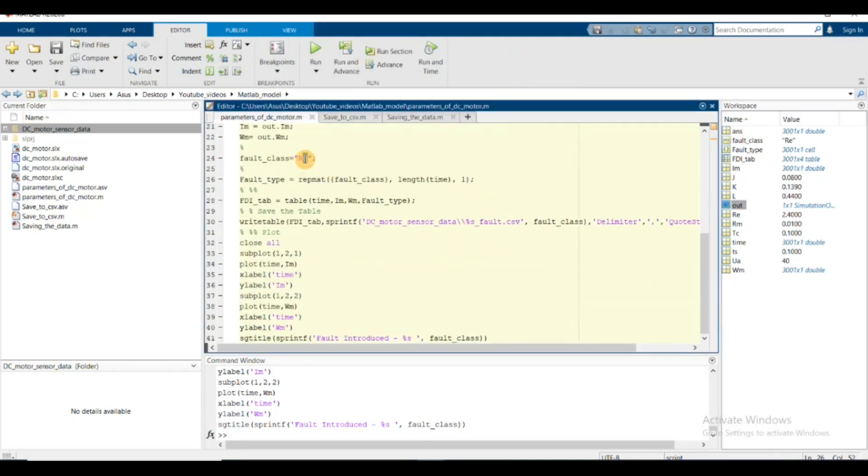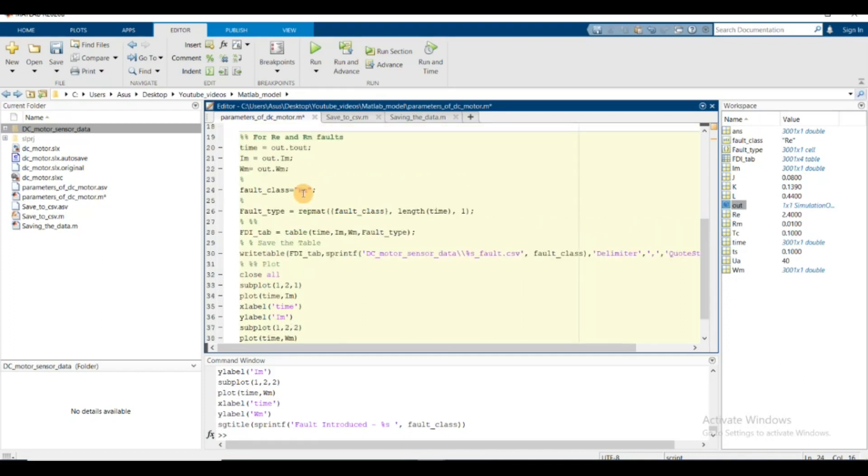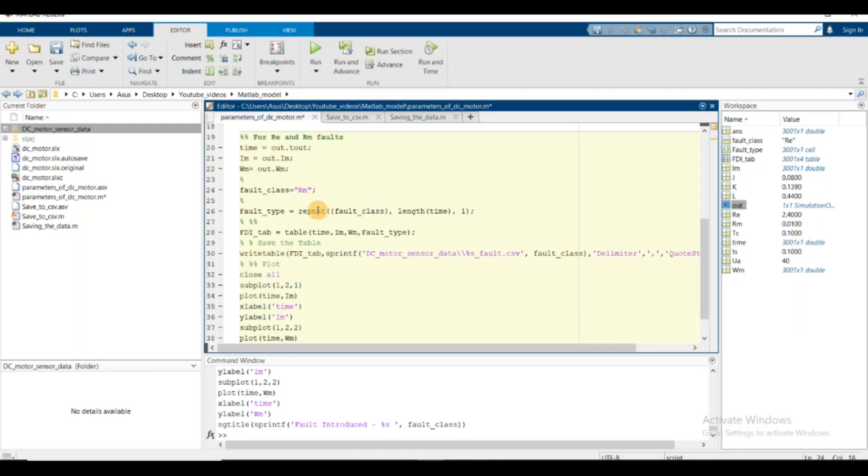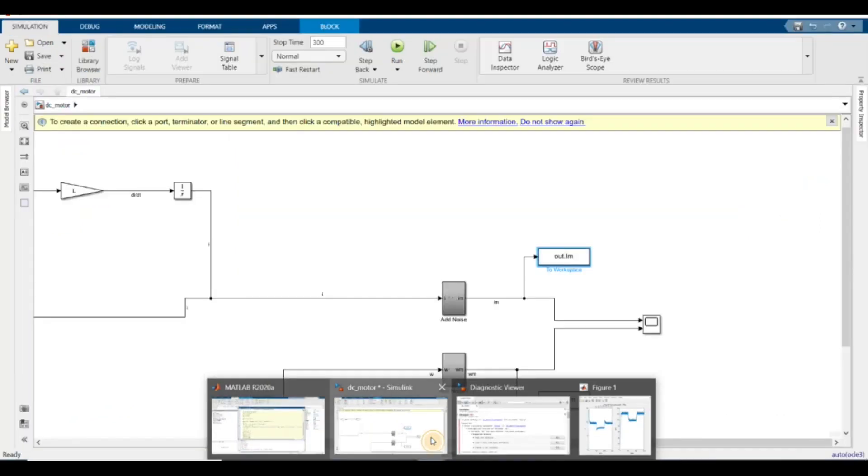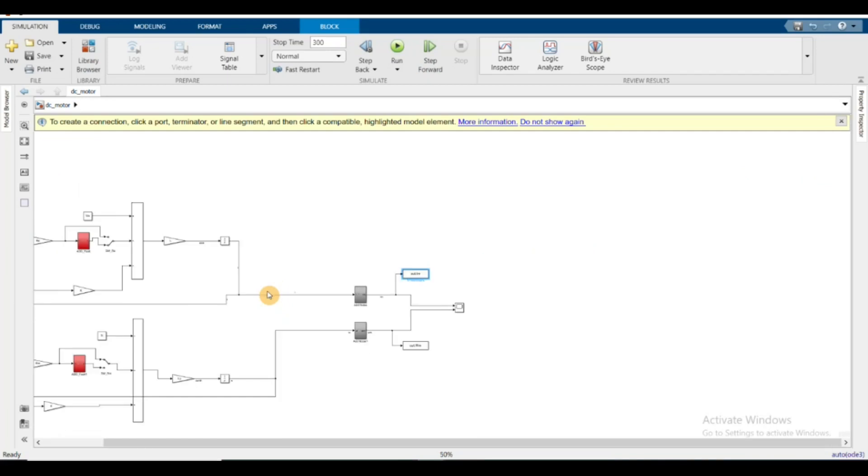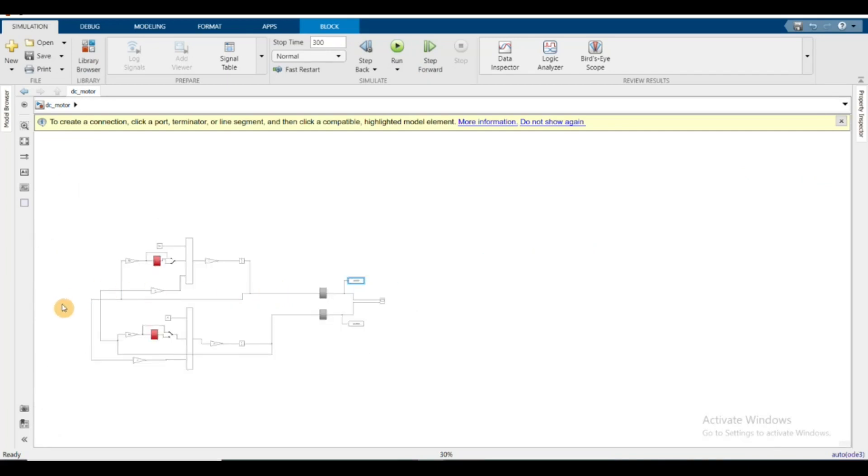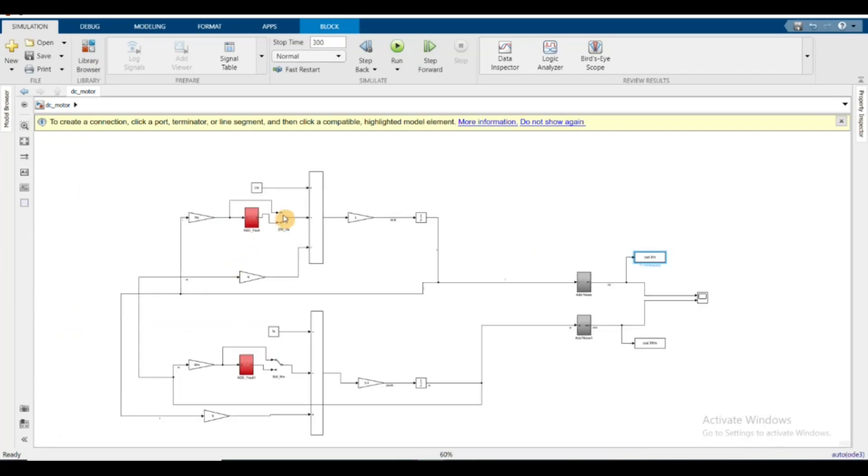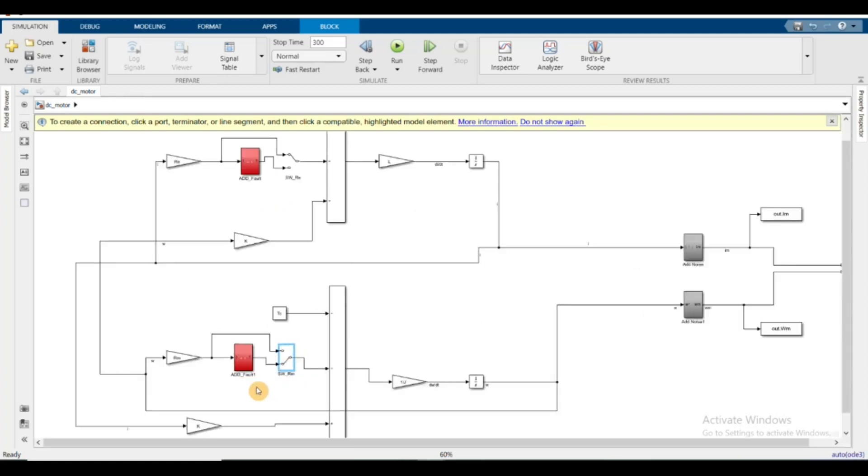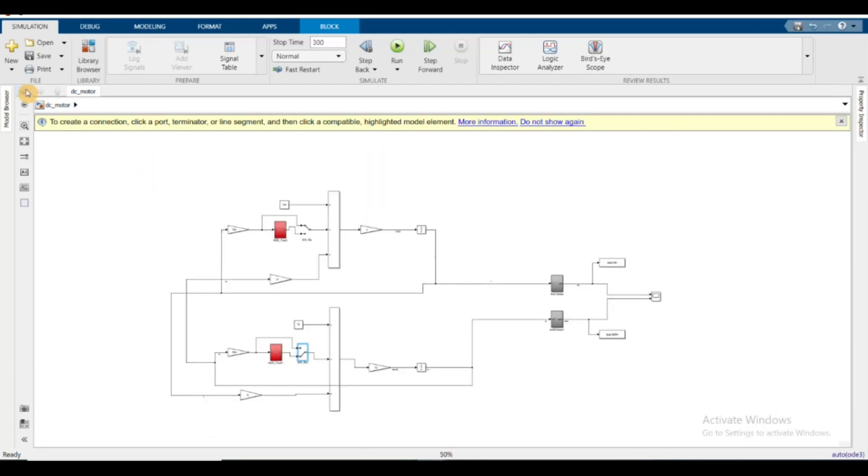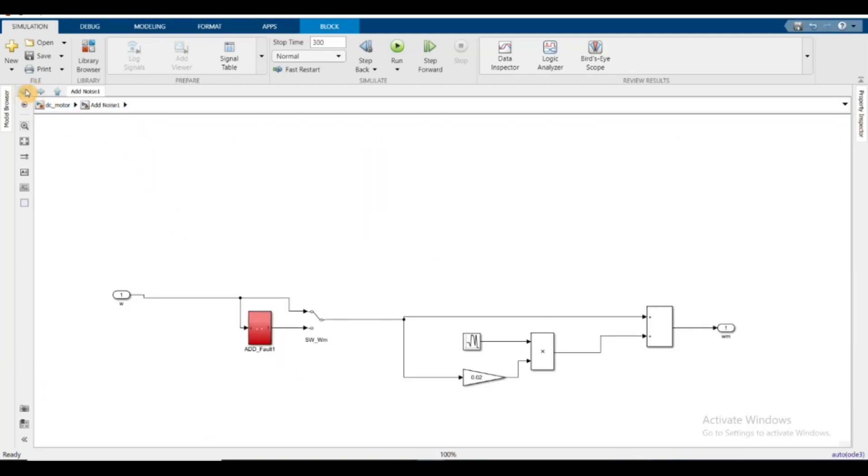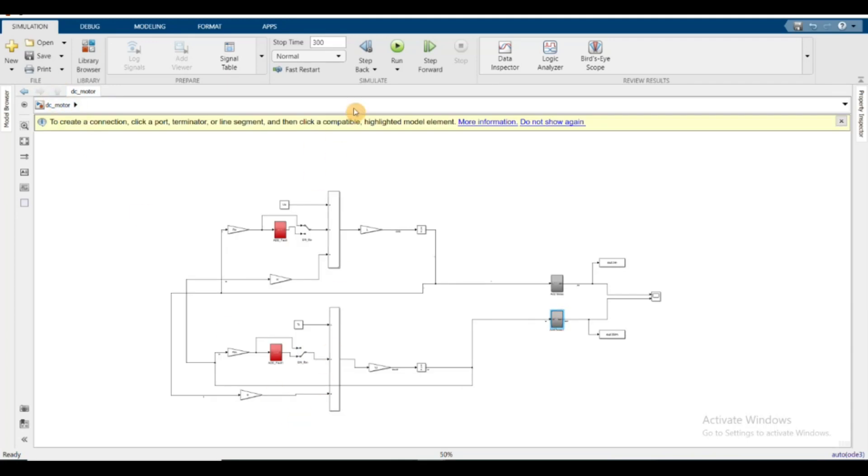If you want to change this to rm fault, change the fault class to rm and select from here. Go to your Simulink model, turn off this switch and turn on the mechanical resistance fault switch. This means the mechanical resistance fault has been added. Now run this.